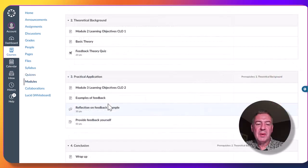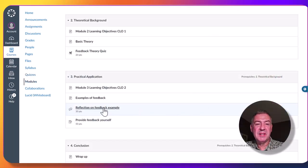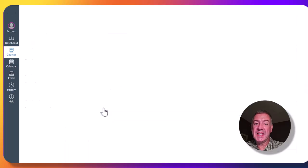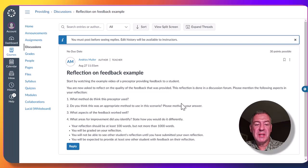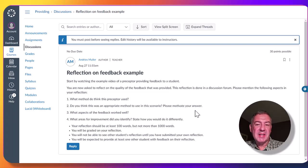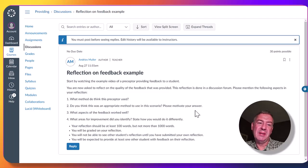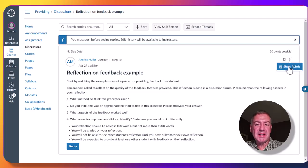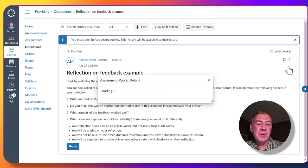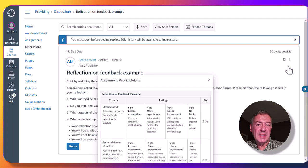In Module 2, there's an example of a discussion forum that is actually graded. Students are given a detailed prompt about what's expected of them, and then they're asked to give feedback on a video where a faculty member provides feedback to a student. In this case, there is a rubric assigned to the discussion forum.